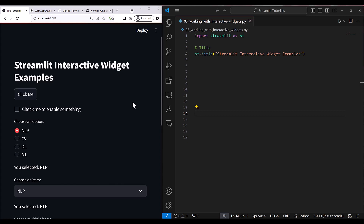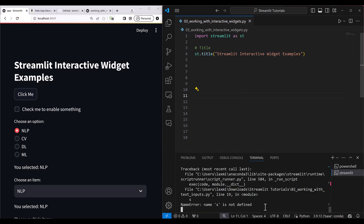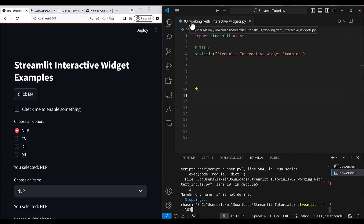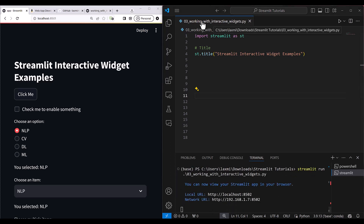Hi everyone, let's go ahead and get started with the Streamlit interactive widget example. We need to do our previous exercise again. I am going to press Ctrl+J and stop this Streamlit application, then run the third file — 03 working with interactive widgets. I press tab for autocomplete and it is now going to run this file.